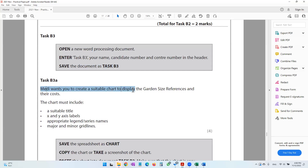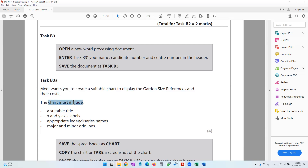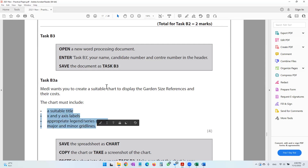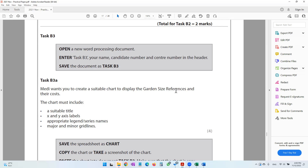The question paper says Medi wants you to create a suitable chart to display the garden size references and their costs. The chart must include a suitable title and X and Y axis labels. Before going through these points, let us first get the chart.